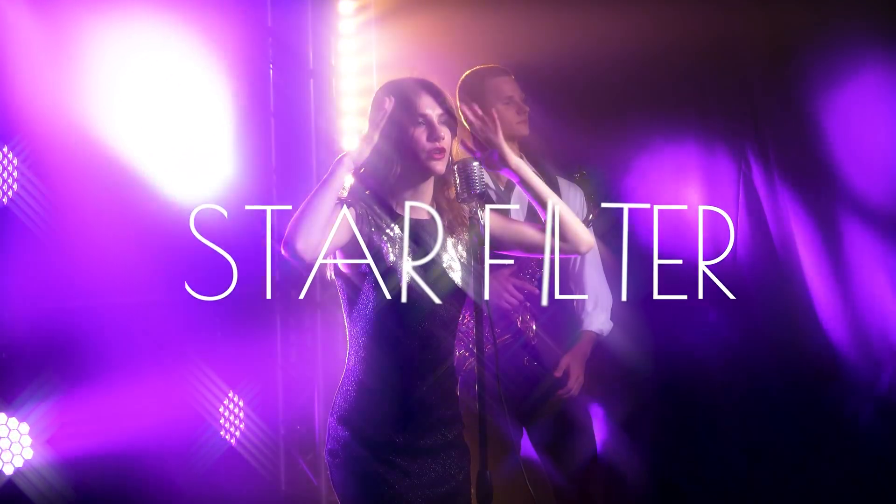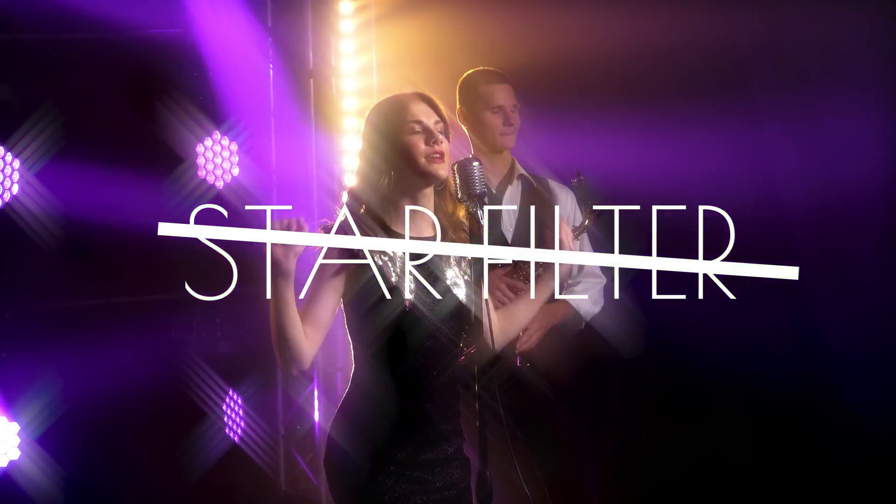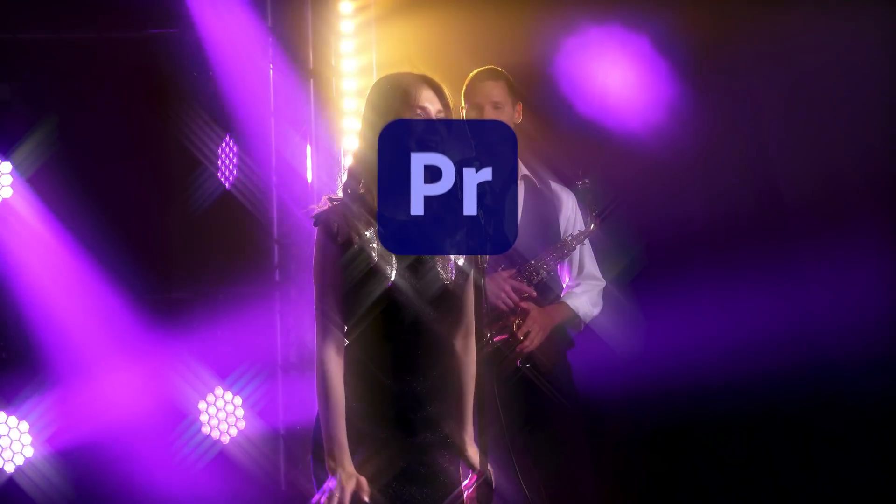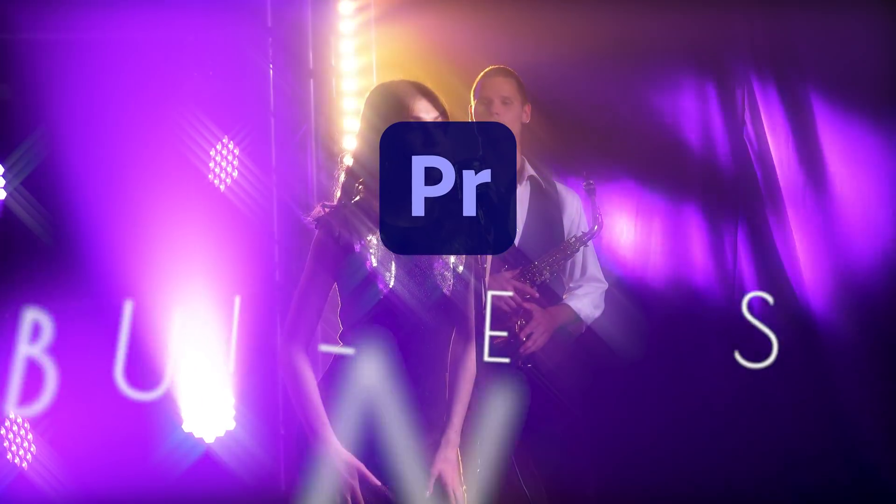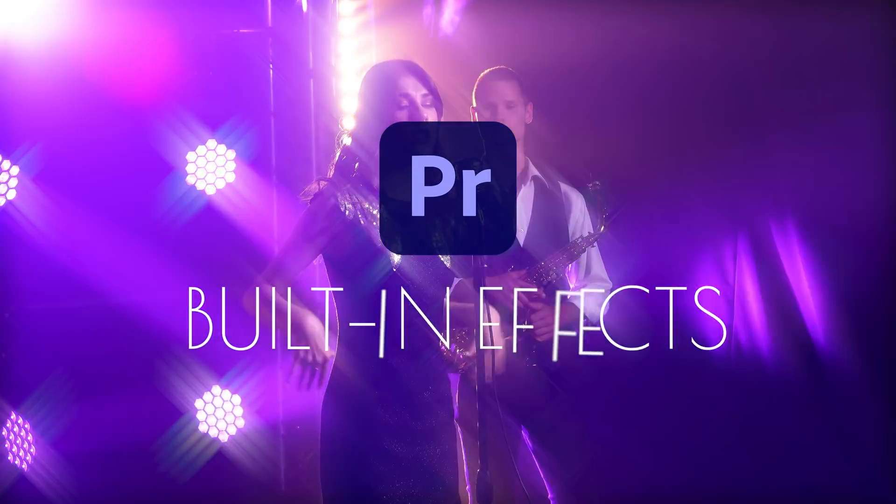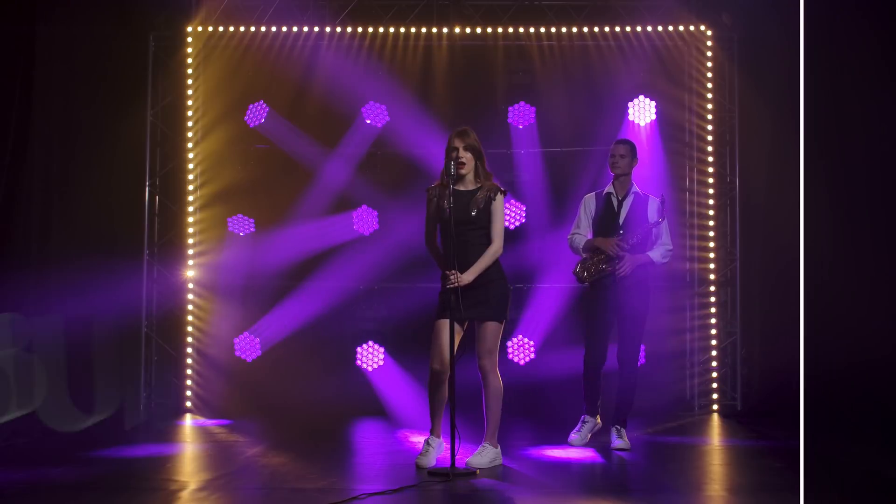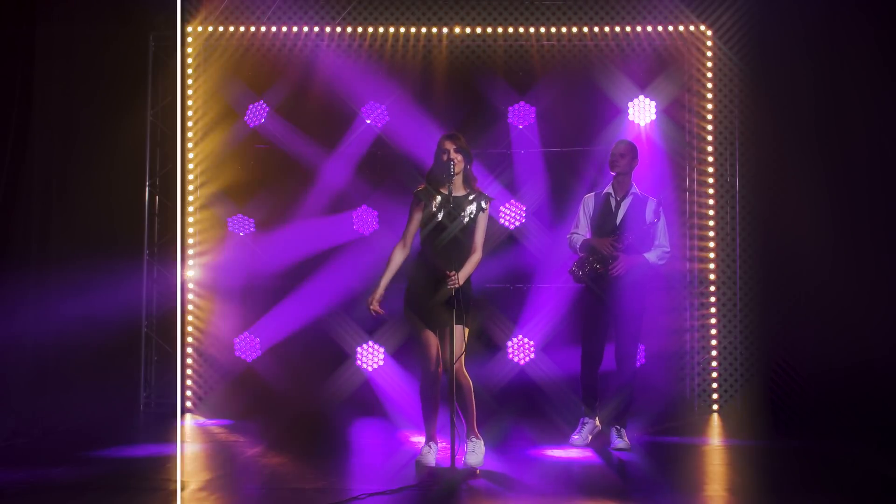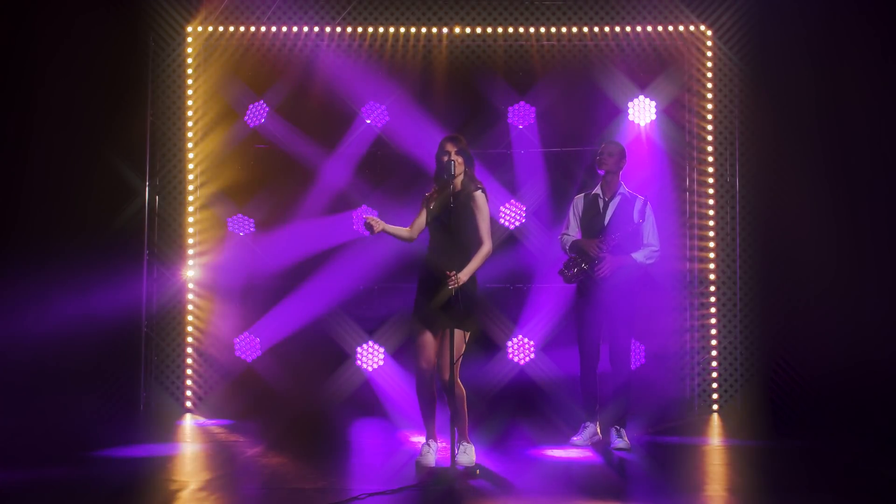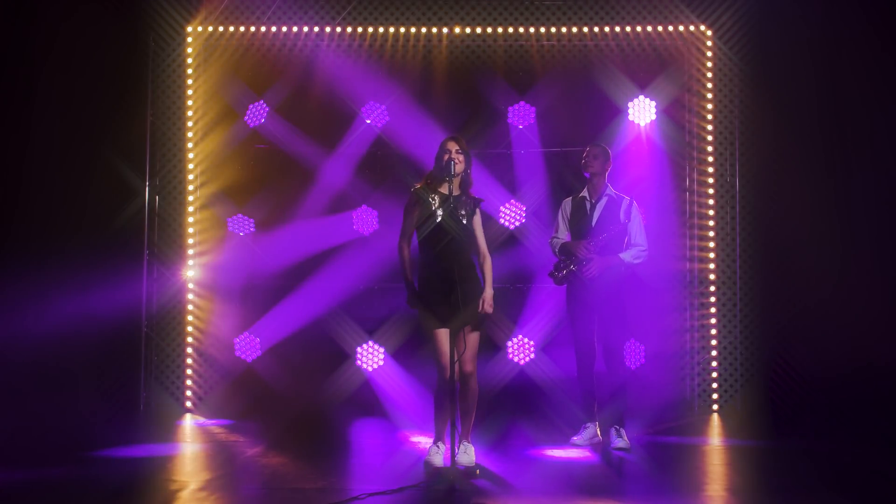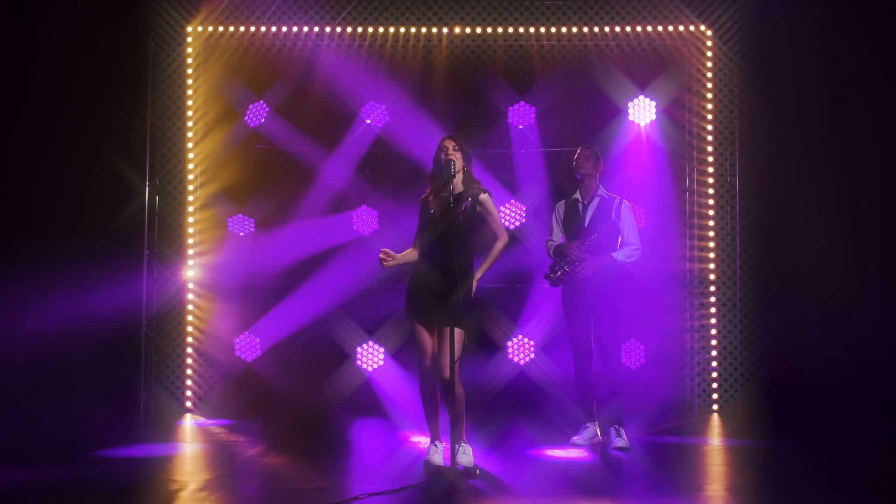And we're not going to use a star filter, but instead we'll use some built-in effects of Premiere Pro. As I mentioned it's really simple, so let's jump over to Premiere and I'll show you how it's done.